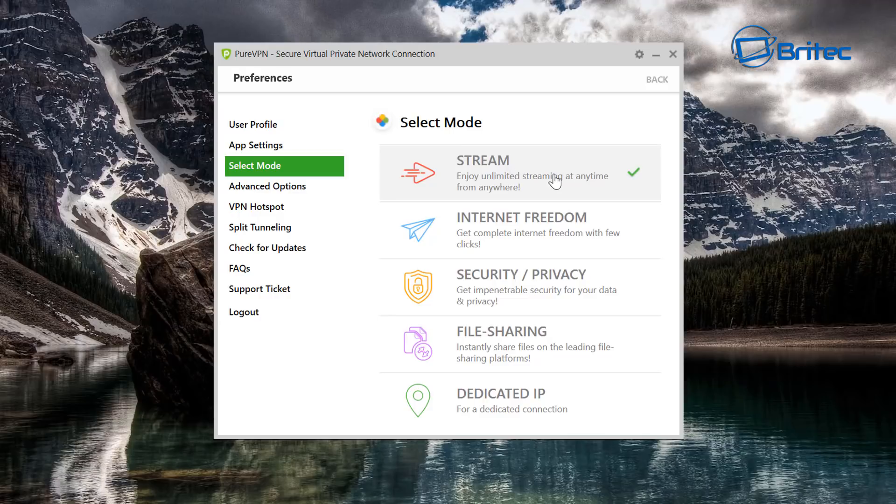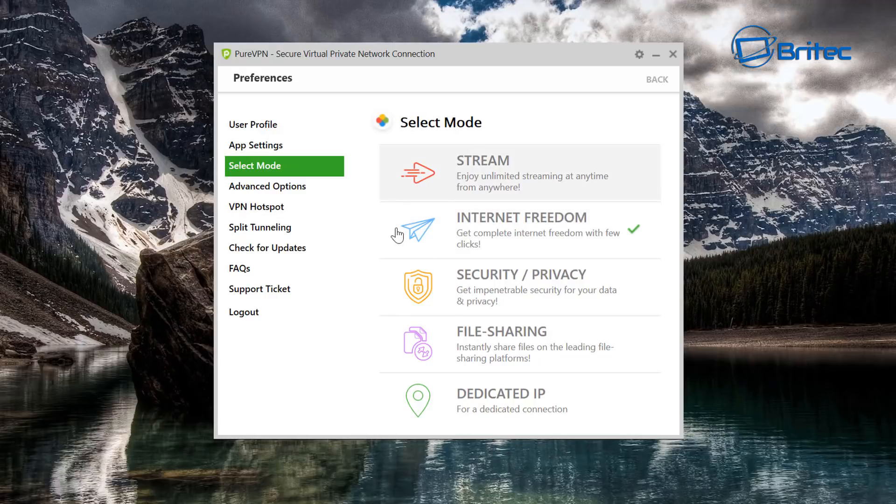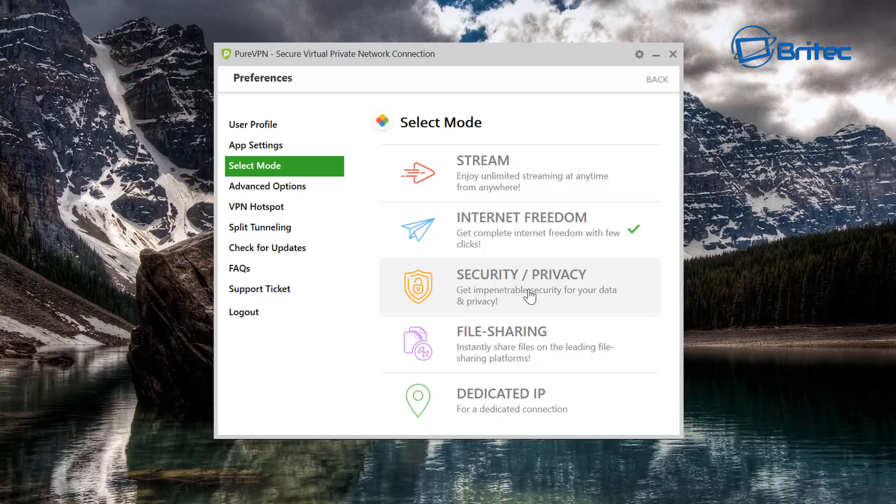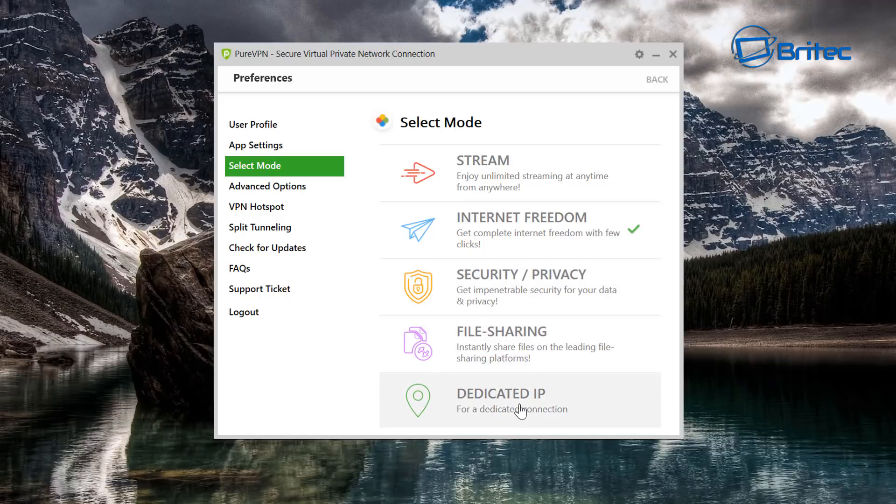So the Stream one is going to give you unlimited streaming at any time from anywhere and you're going to get really good fast speeds. You also have Internet Freedom here, and you have Security and Privacy which is a really strong encrypted type connection.